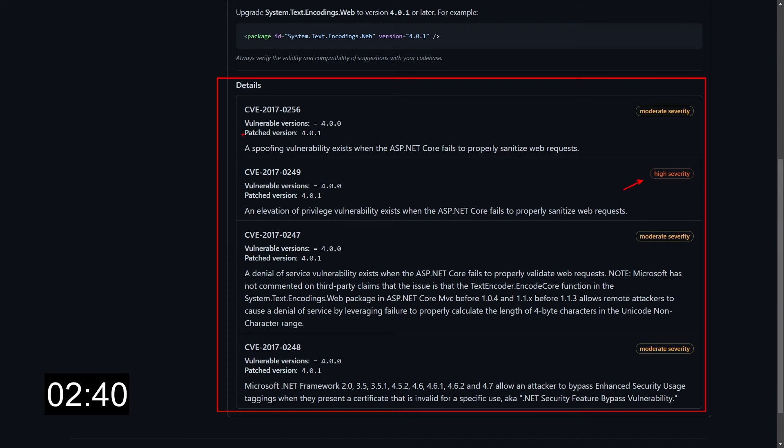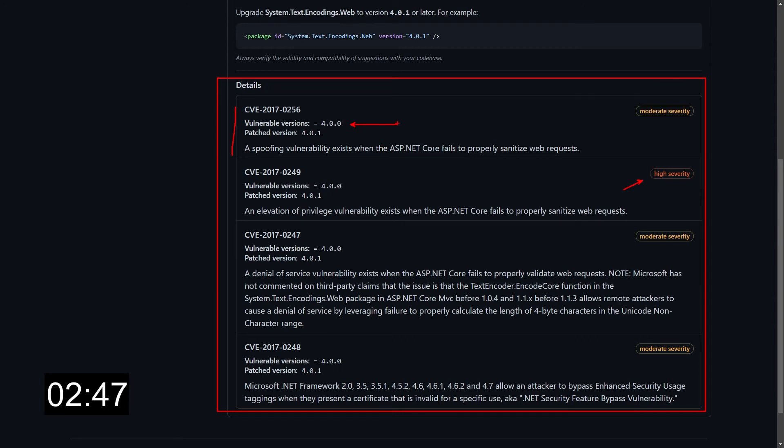We can see we have one high severity and three moderate severity. For each one we have the full description with the bulletin number, the version that is vulnerable, and in this case is the actual one I'm using, and in what version every specific vulnerability is being fixed.